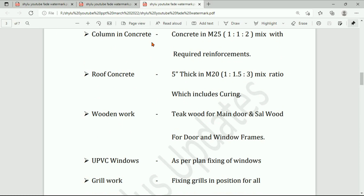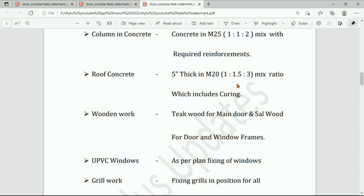Columns in concrete: M25 mix, that is 1:1:2 — one part cement, one part sand, and two parts coarse aggregate, with required reinforcements. Roof concrete: five inches thick in M20, that is 1:1.5:3 mix — one part cement, one and a half parts sand, and three parts coarse aggregate, including curing.